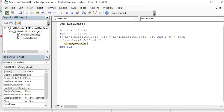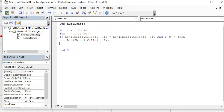For example, 'happy' - h, a, p, p, y - has five letters, which means we have to check the first letter h, second letter a, p, p, y - every single letter - and compare with the other cell. If all can be found and the length is the same, then this is a duplicate. So we need another FOR loop: for 'm' equal to 1, starting from the first letter until the last letter of this text, we compare each character to see if it is also available in the other cell.